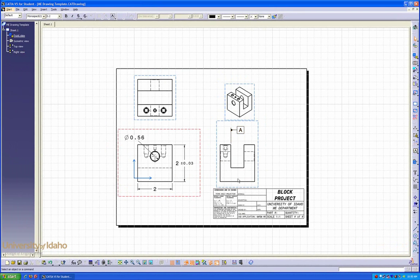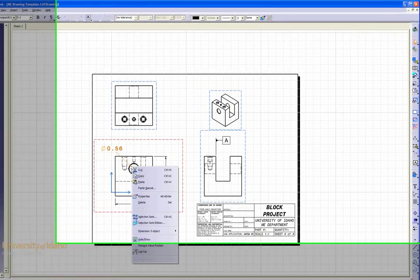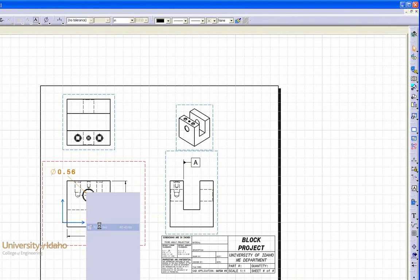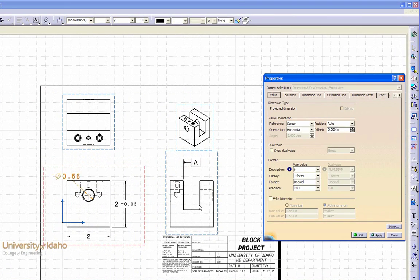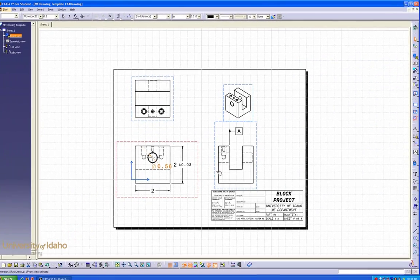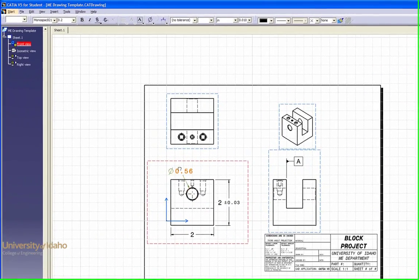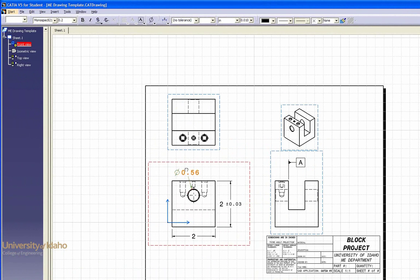To change the way this dimension is displayed for a hole or a general circular object, right-click on the dimension, enter properties. Go up to dimension line, and deselect the second symbol. Click OK. Now you only have one of your symbols visible for your dimensioning.